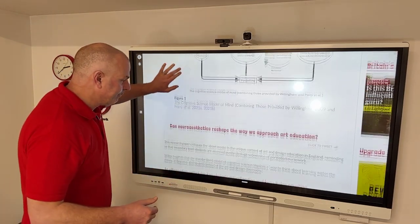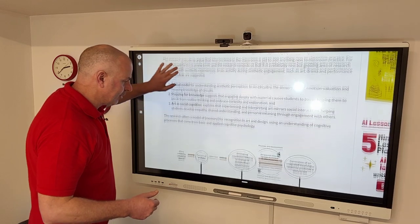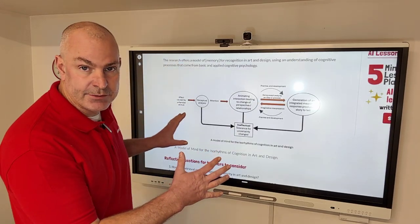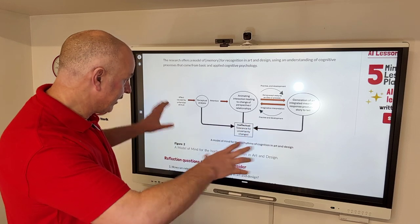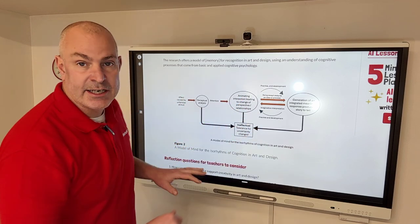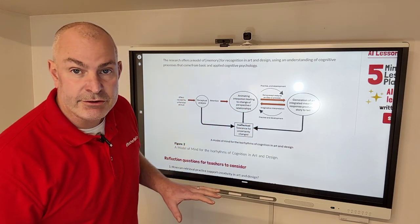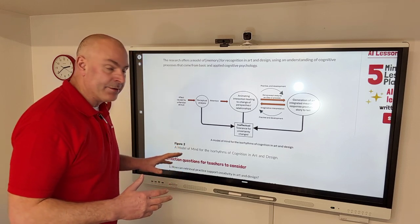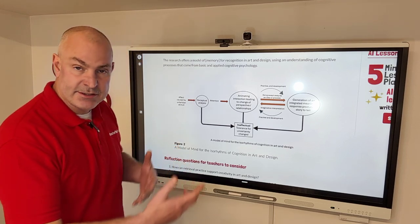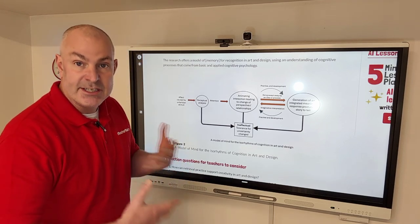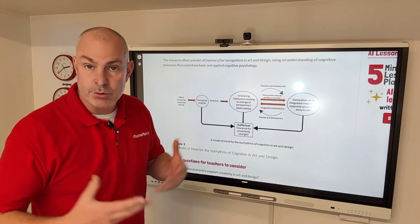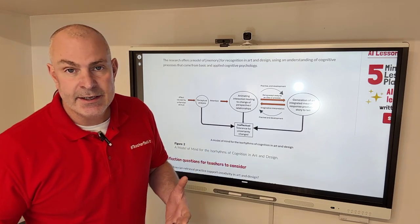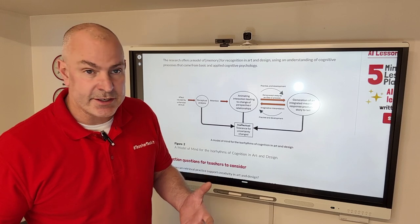And then at the very bottom, the research offers another way to look at memory, working memory, and knowledge acquisition in a creative context. This is great because inside the paper, it's critiquing the established models that we're all using currently in our understanding of cognitive science.